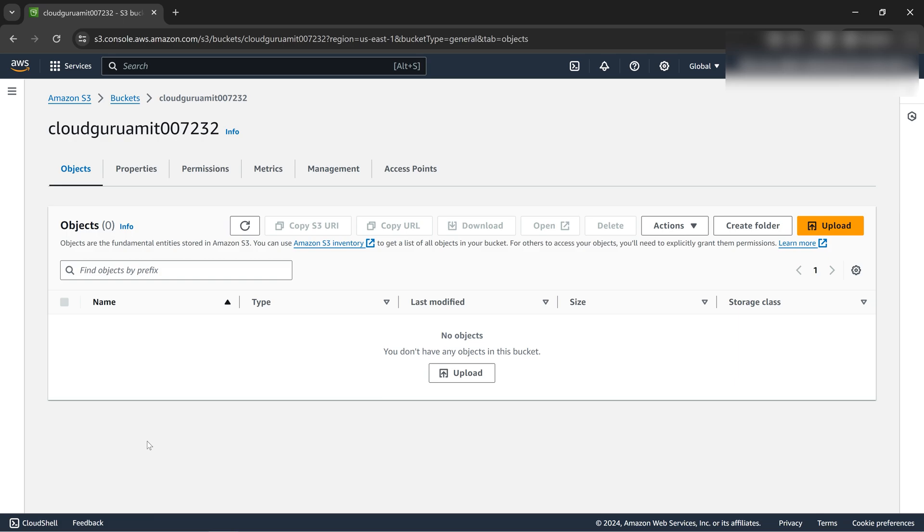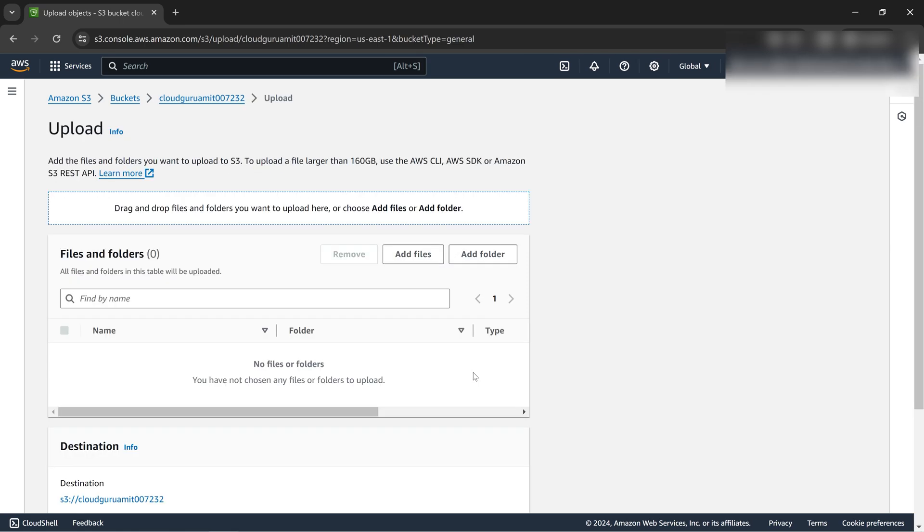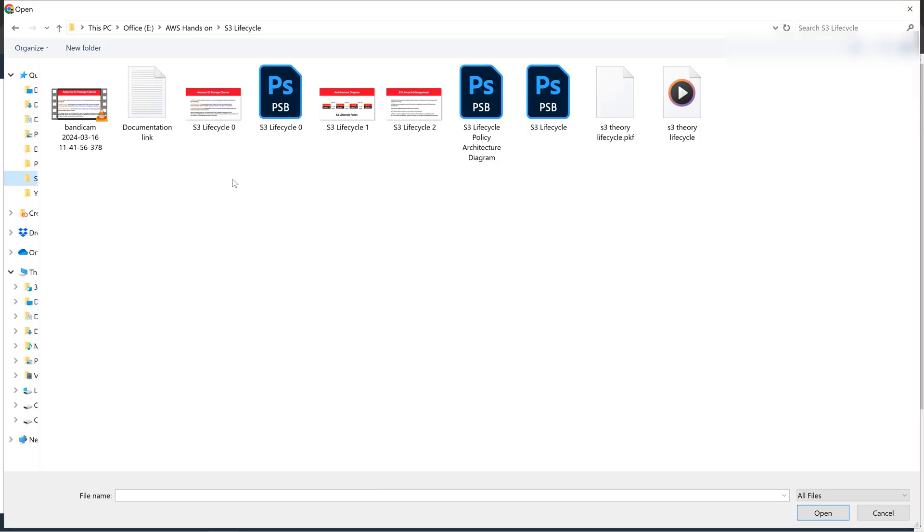The second step is we need to upload an object or a file. Let's upload an object from our local computer. Add files.